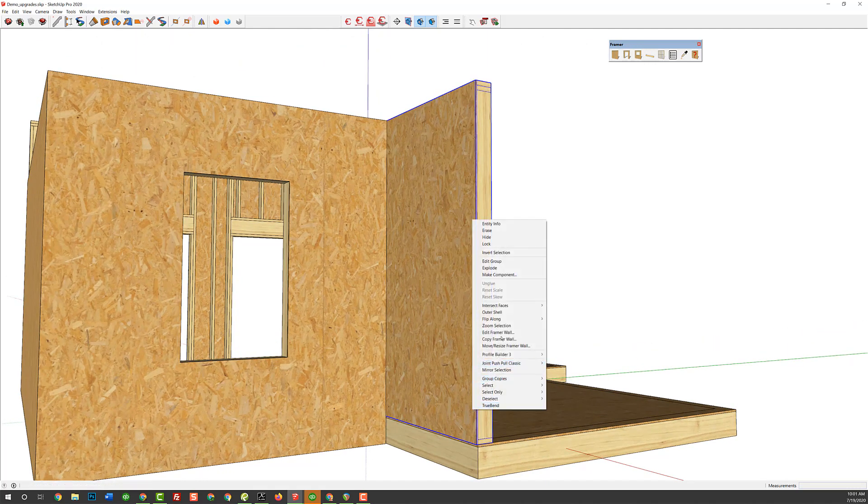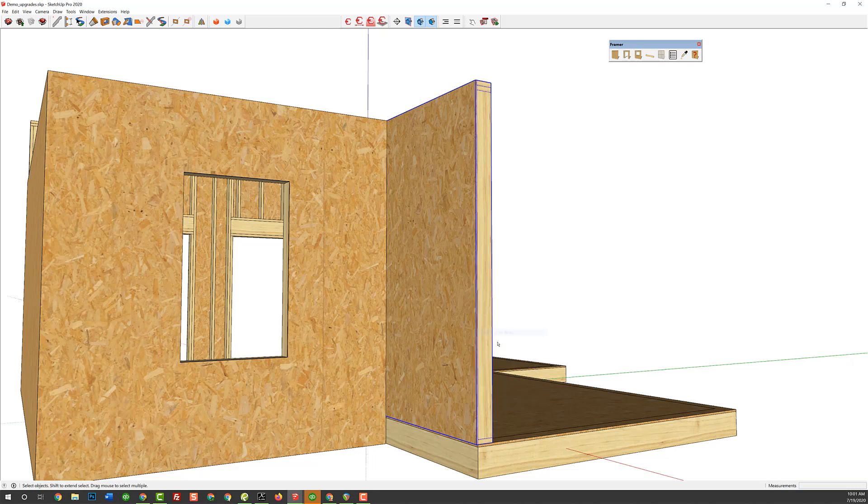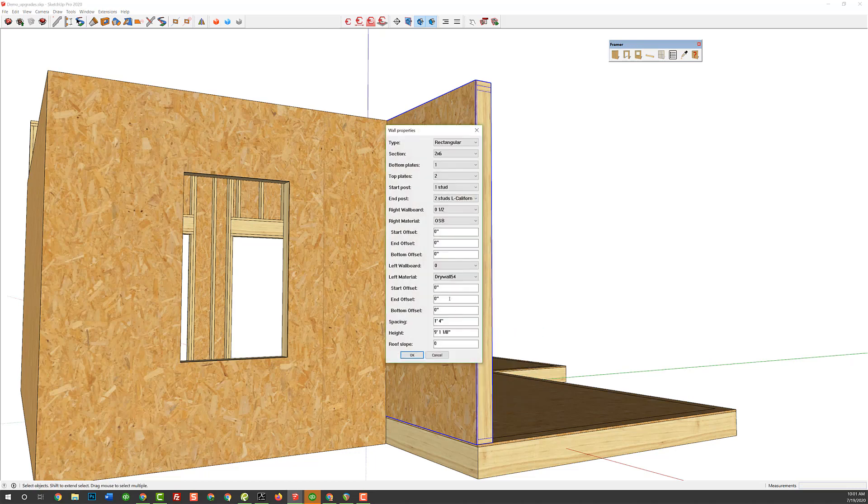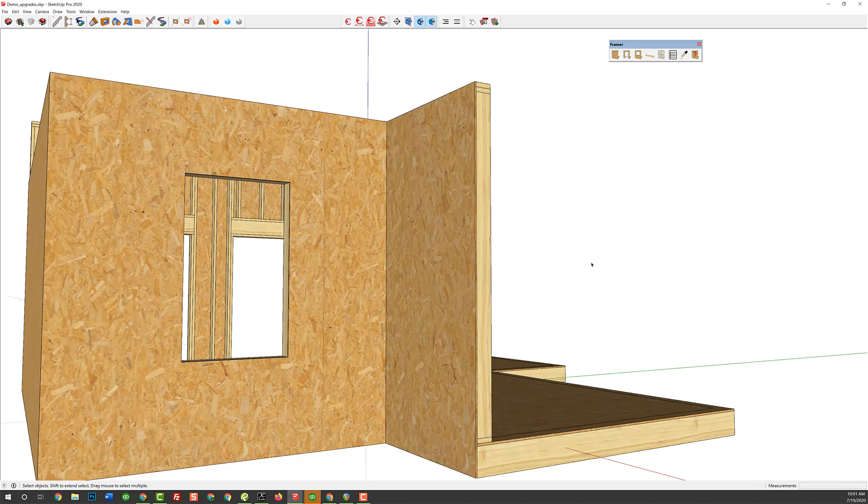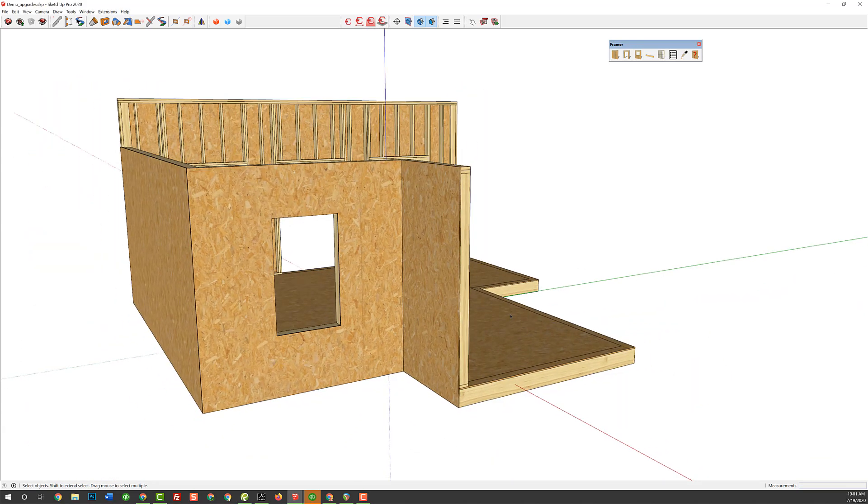Well, now you can right-click on it, edit Framer wall, and choose the bottom offset. Let's say 10 inches for the 9 and 1 quarter plus 3 quarters, and we're done. All right?